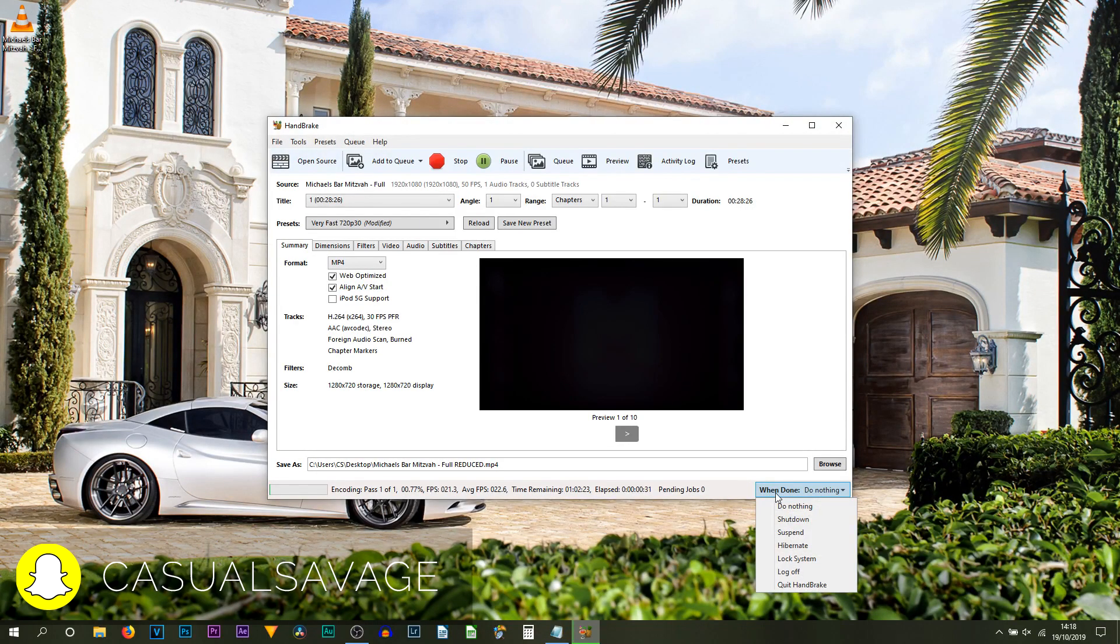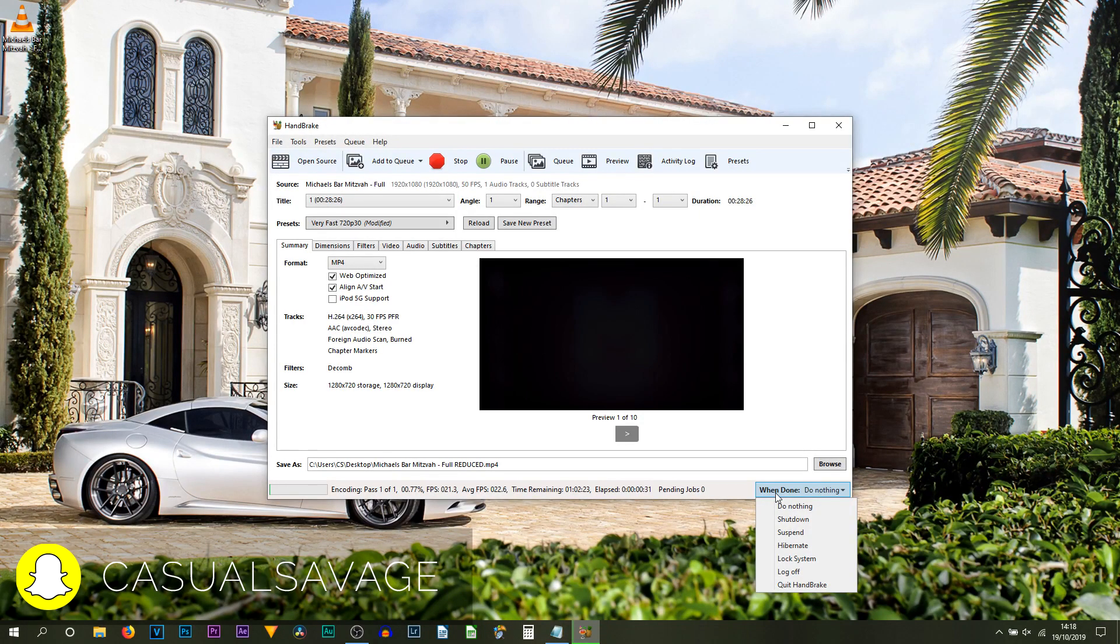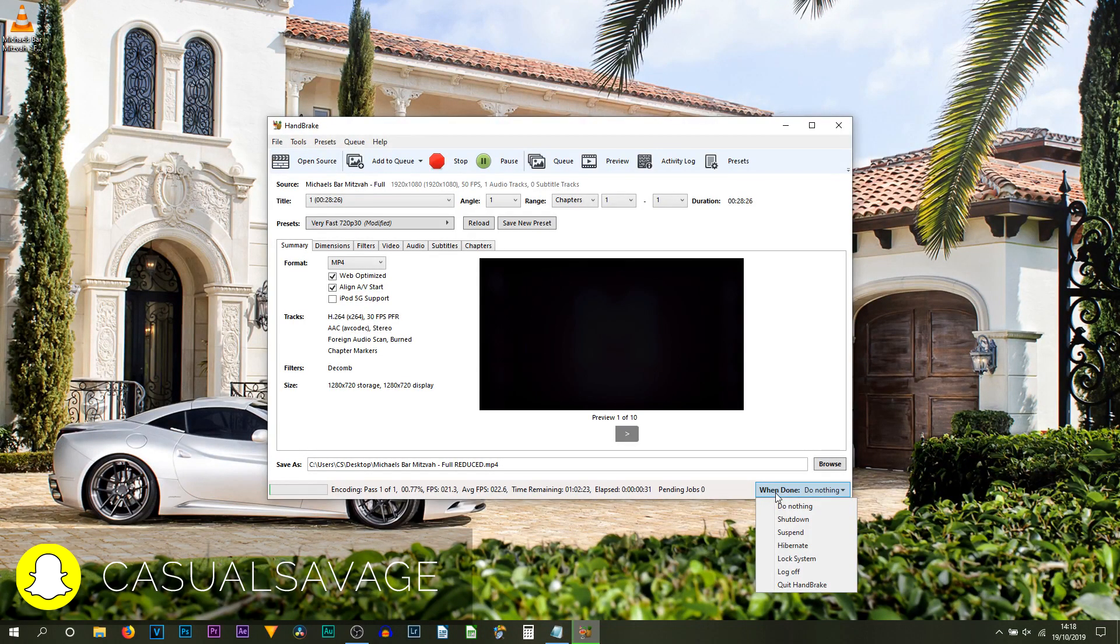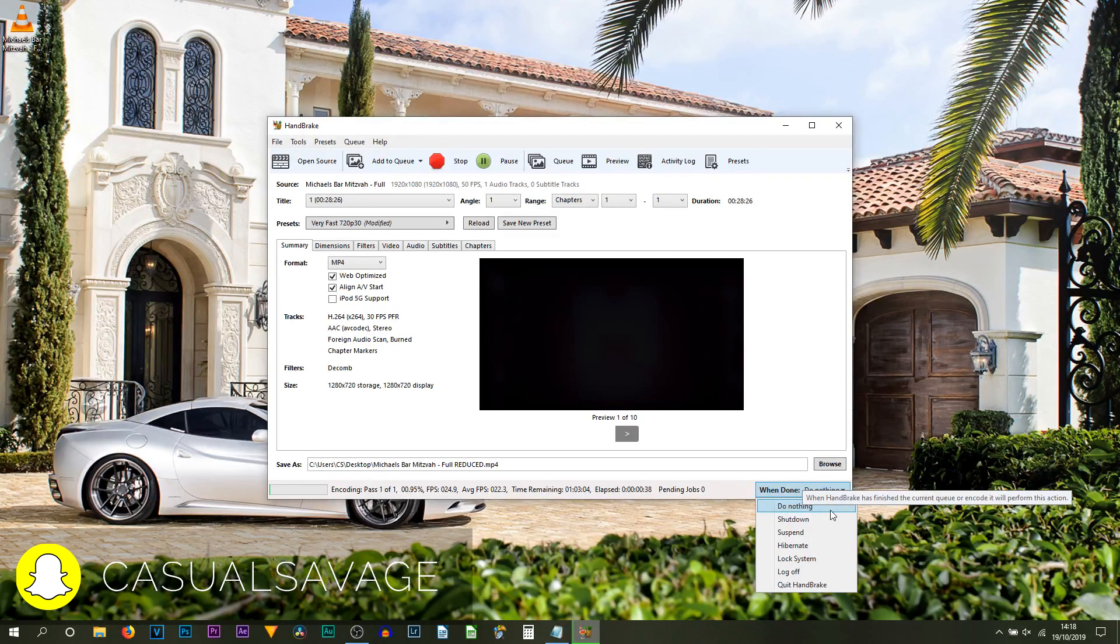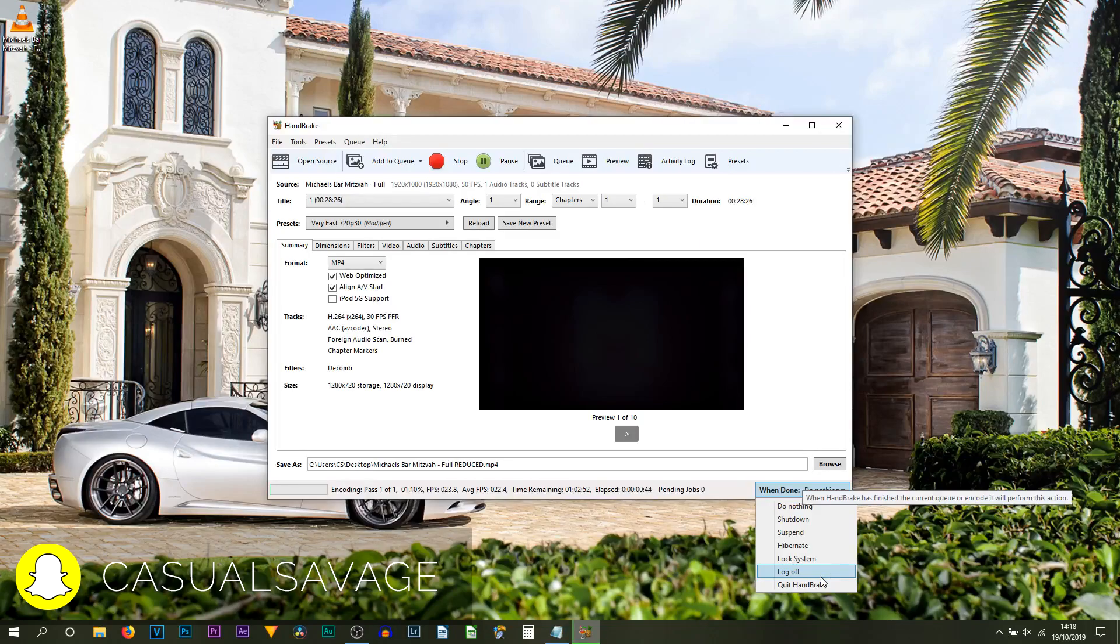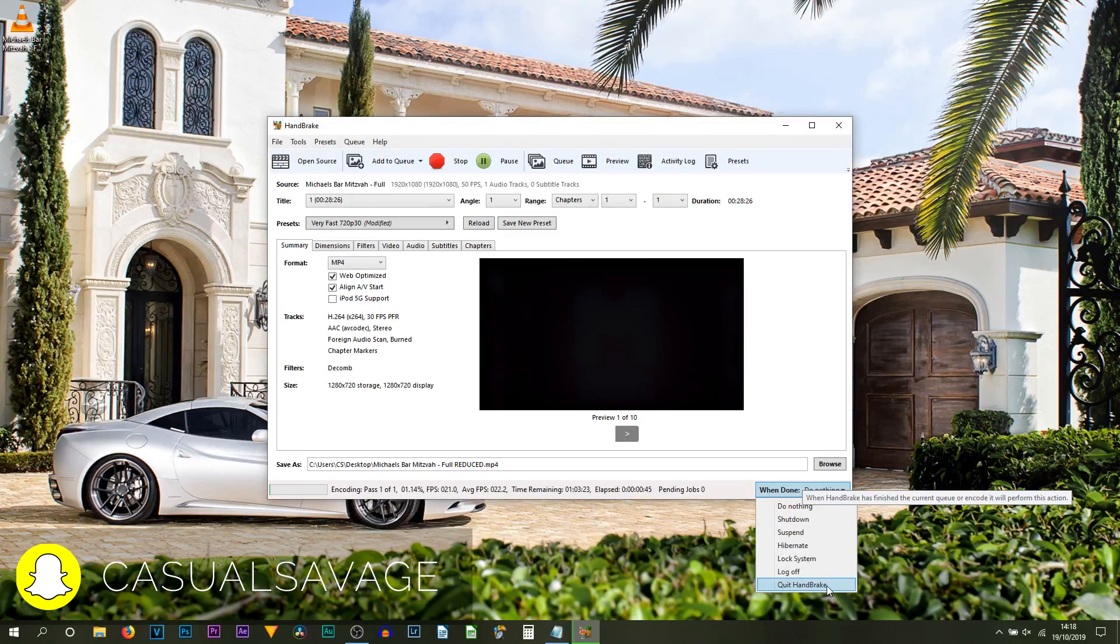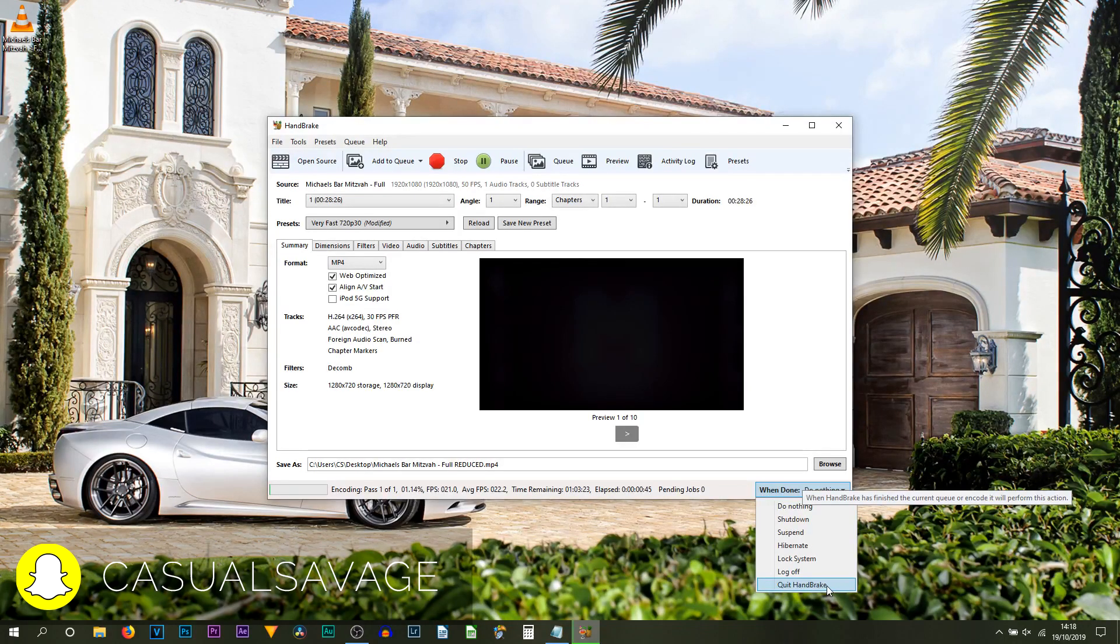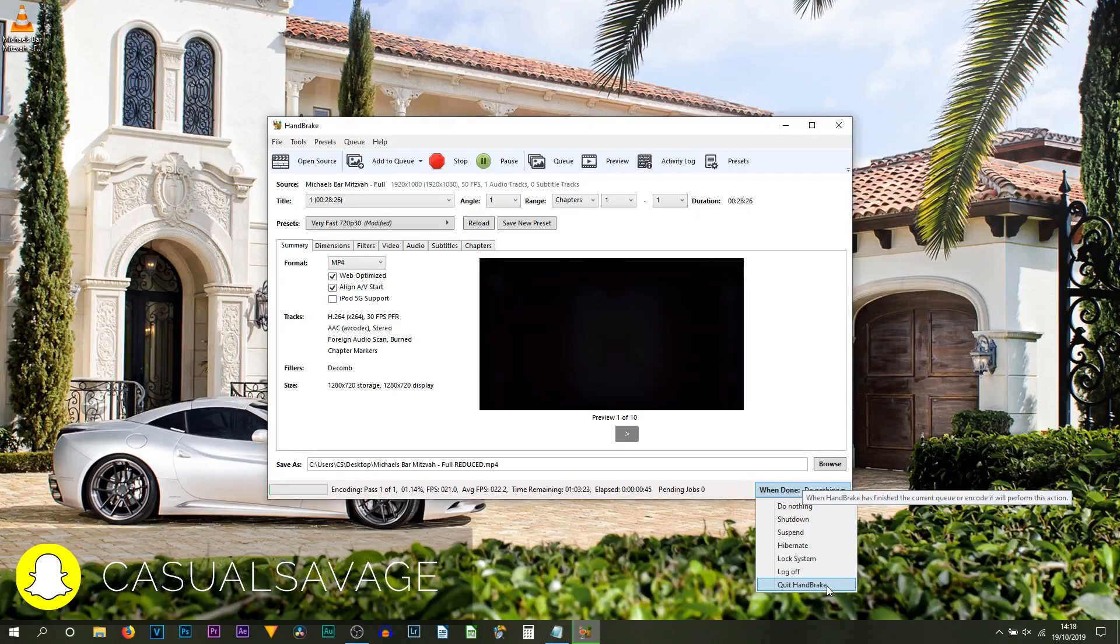So that means when this encoding has been completed and the video is converted, you can then choose either Do Nothing, you can have your computer Shut Down, you can Suspend, you can Hibernate, you can Lock the System, you can Log Off, or you can just make it simply Quit HandBrake. So these are some pretty good options for you to choose, and of course make sure you do take advantage of it if you're doing it overnight.